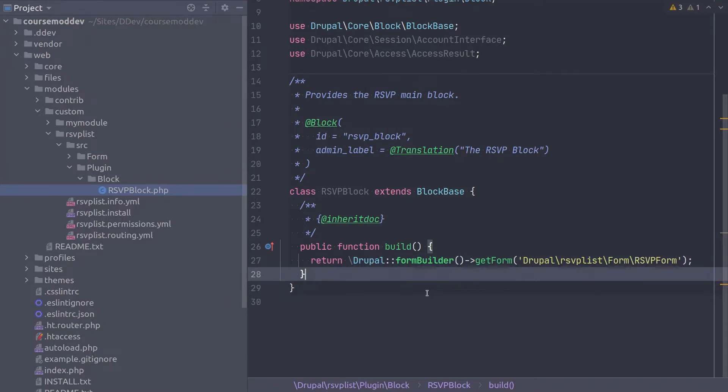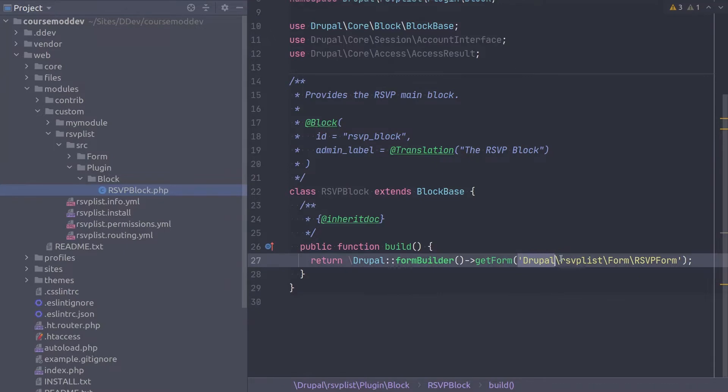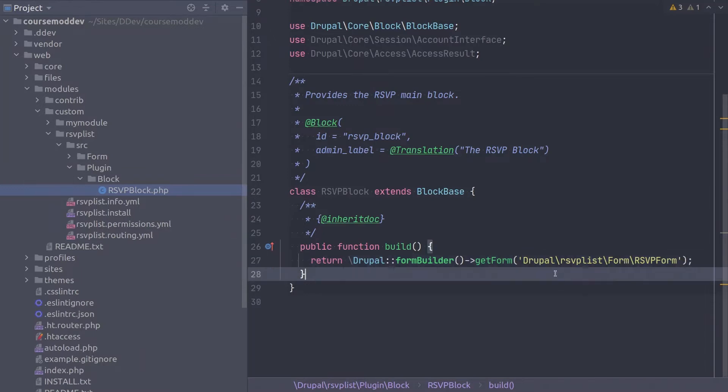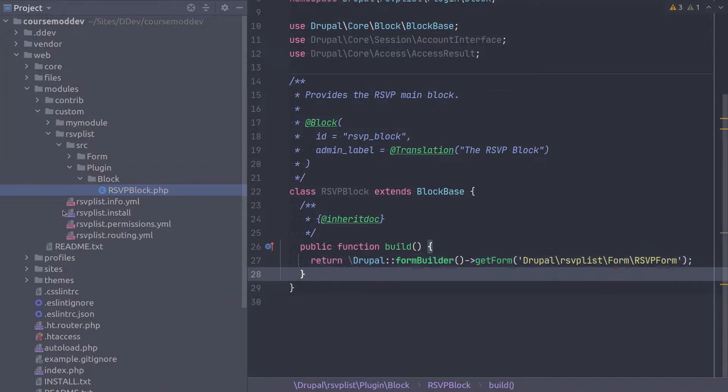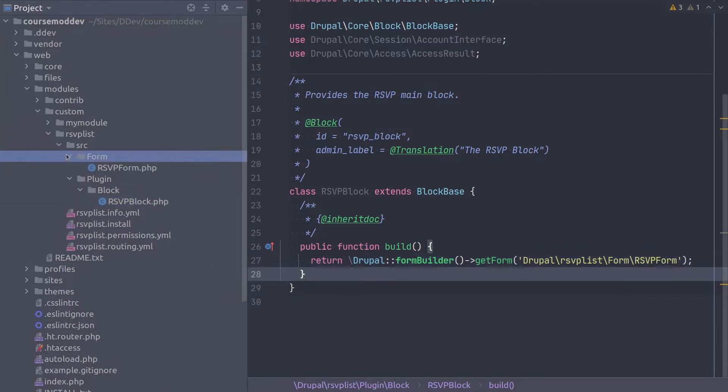Notice that with the get form function, we pass it the full namespace to the RSVP form class as a string. This Drupal RSVPList form RSVP form refers to this file in our module here at RSVPList src form RSVP form.php.